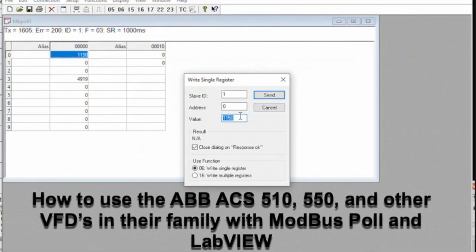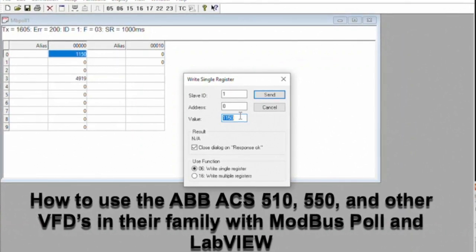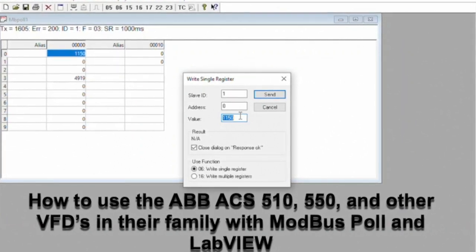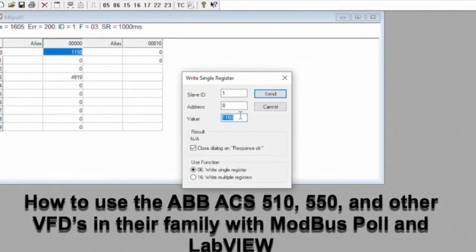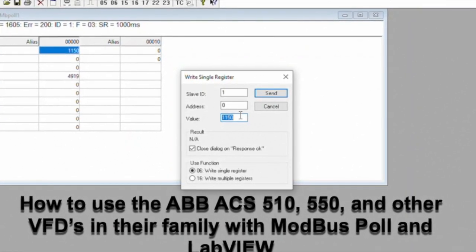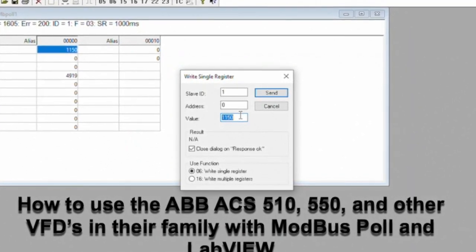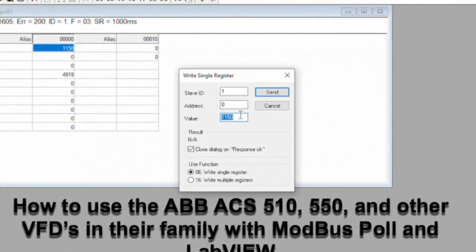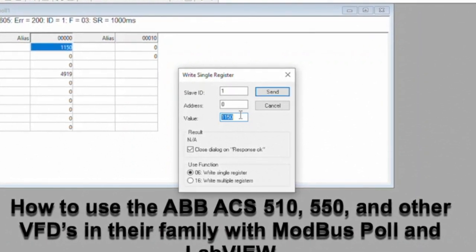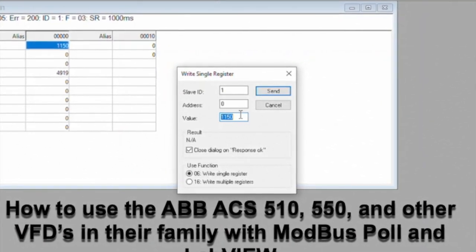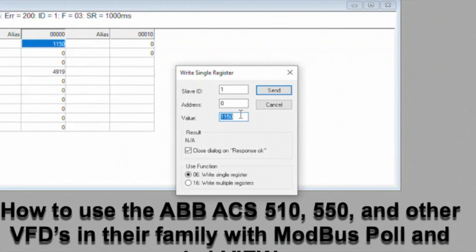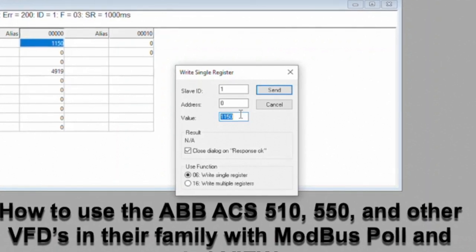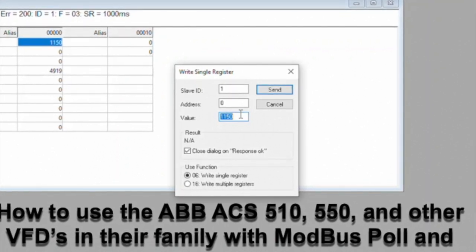This is a big overview of how to use the Modbus ACS 510, 550 and other VFDs in their family with Modbus Poll and LabVIEW. You'll see a lot of other little tricks that they won't tell you in the manual or in the customer service part.